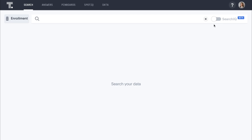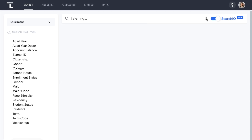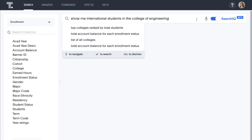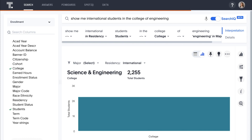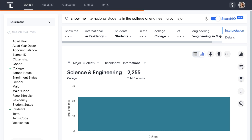To make data and analytics even easier and more accessible, we can leverage SearchIQ to answer data questions with everyday conversational natural language. For example, let's say: Show me international students in the College of Engineering. SearchIQ interprets our question, ignores the words that don't matter, and instantly provides an answer. Everything remains interactive — for example, we can expand our search by adding: by major.